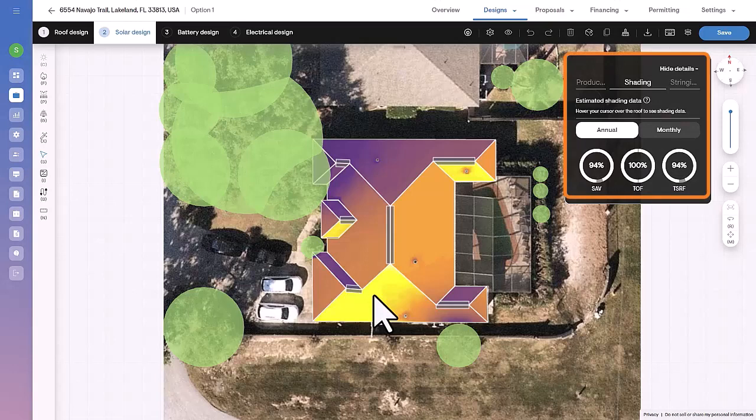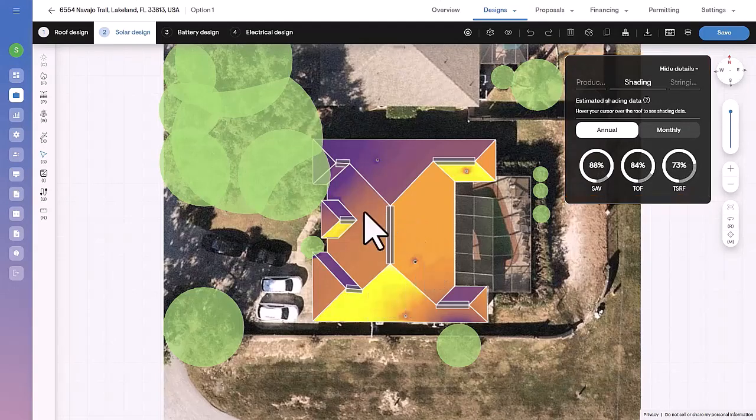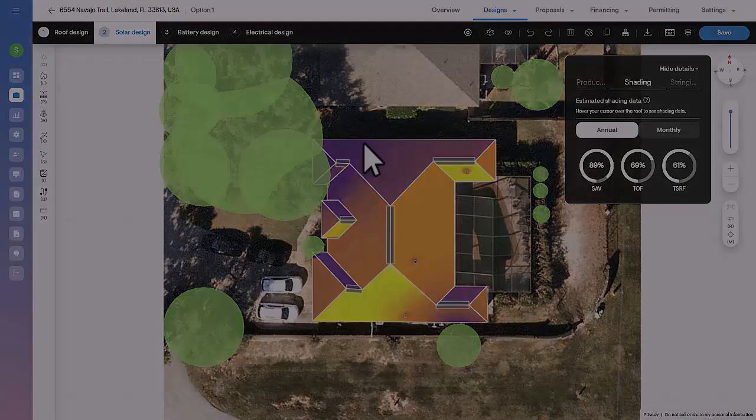These values are annualized and displayed in the heat map. Bright colors indicate higher TSRF, while darker shades denote lower TSRF.